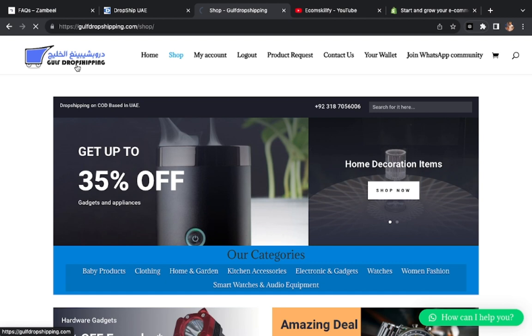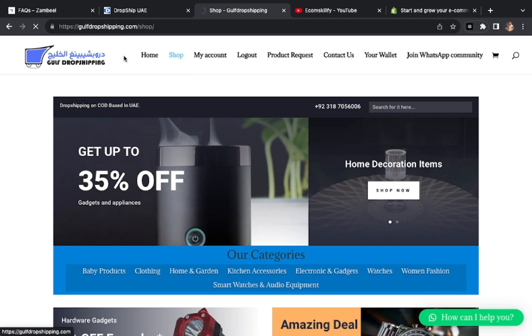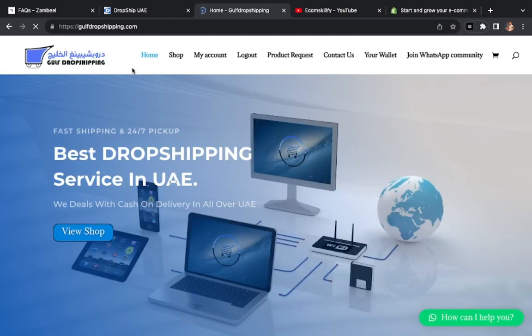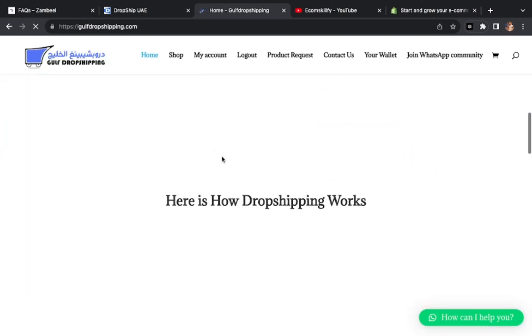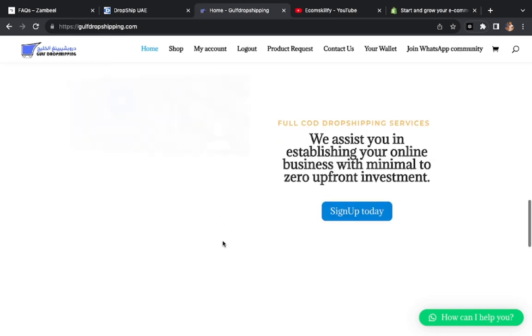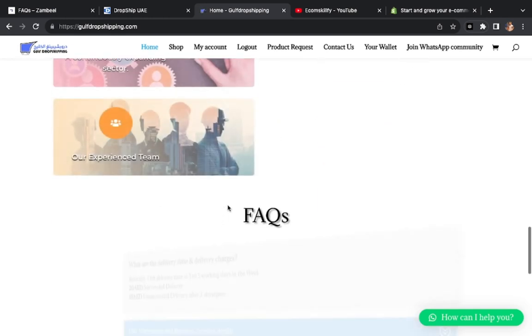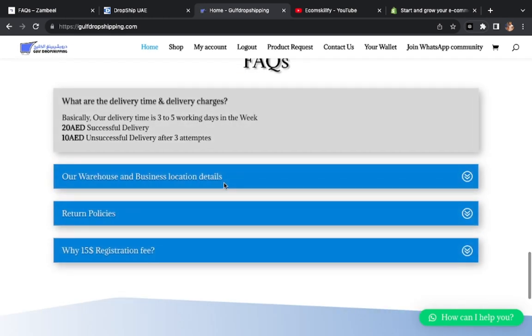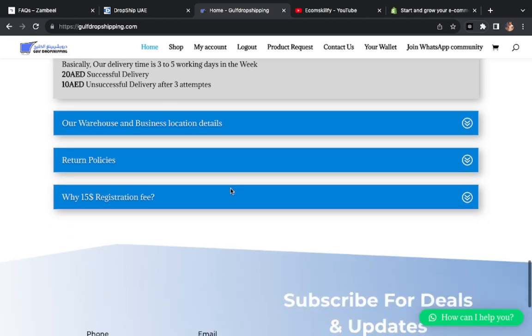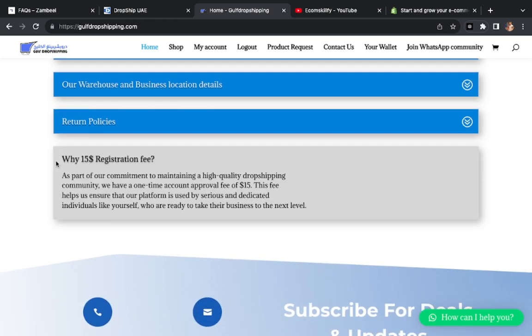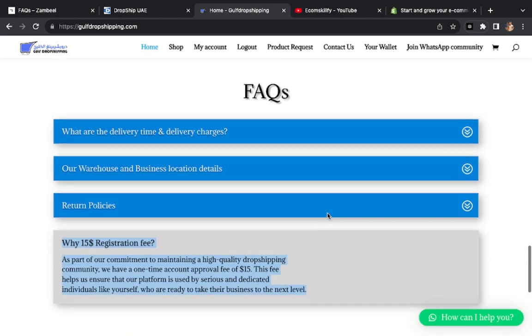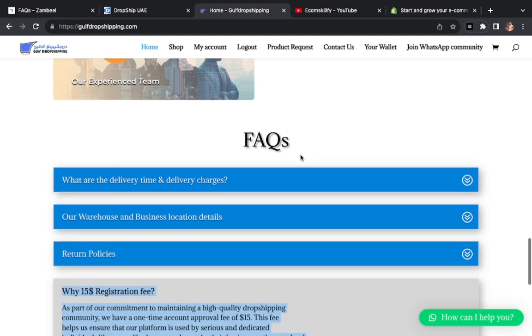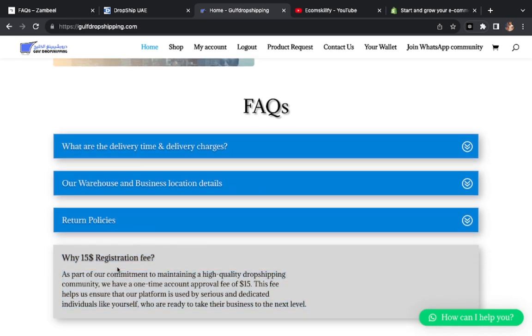Now we are going to third, so this is Gulf Drop Shipping. This website you can log in to make account. For this website, for starting, this website you have about fees for starting. I am not sure that it is in Durham or in UAE or in AED. So you can see this. Here is written that $15 fees you have to start here right now.